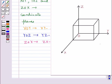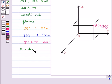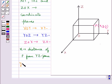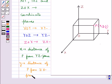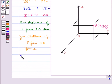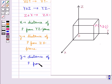The three coordinate planes divide the space into eight parts called octants. Let's consider any point P in space. The coordinates of this point are always written in the form (X, Y, Z). Here, X is the distance of P from the YZ plane, Y is the distance of P from the ZX plane, and Z is the distance of P from the XY plane.